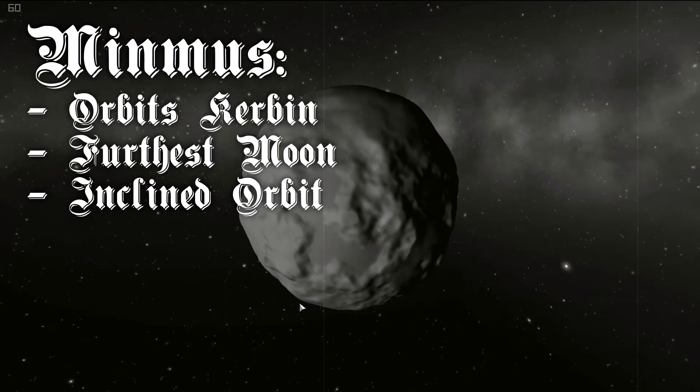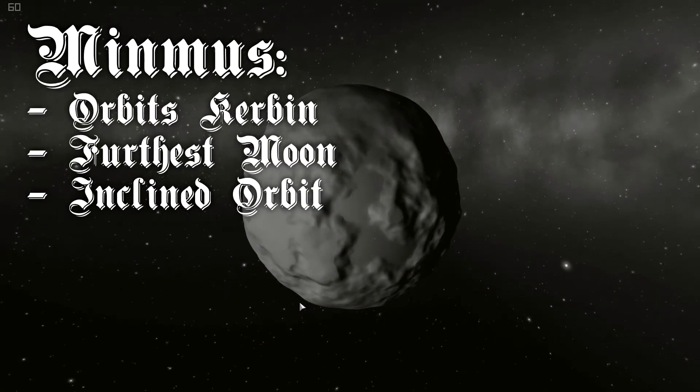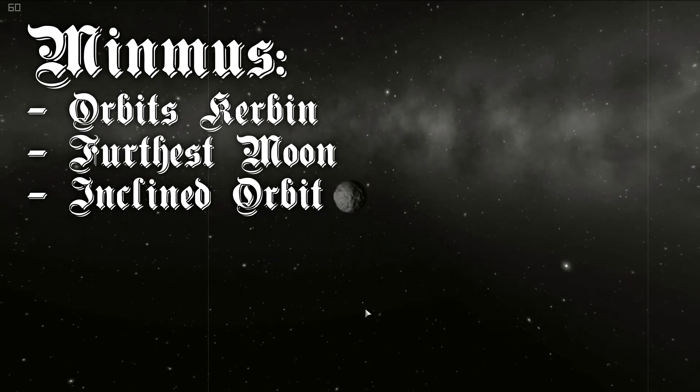Minmus hasn't been affected by the impact event at all. It has an inclined orbit around Kerbin.